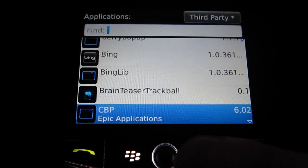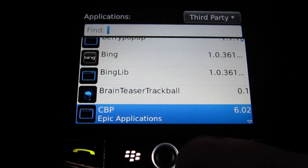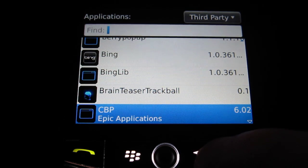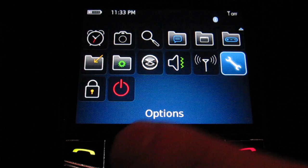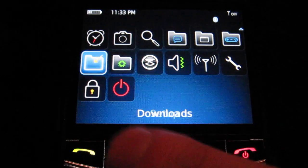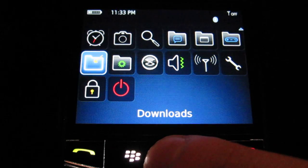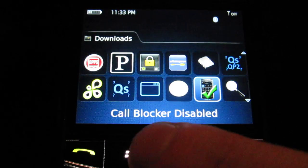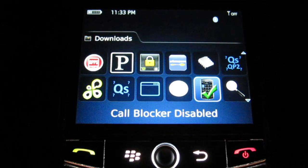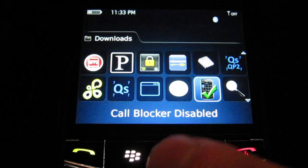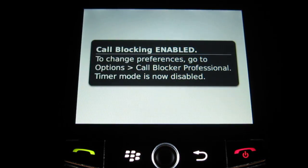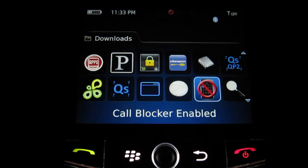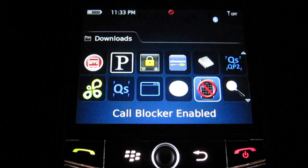So once that is functioning correctly, you should have your calls blocked as long as it is enabled. And I'll show you here that when you have this checkmark, this is CallBlocker disabled, which means no calls will be blocked. We just need to press that, enables call blocking, and we are good to go.